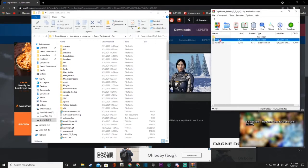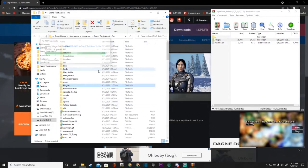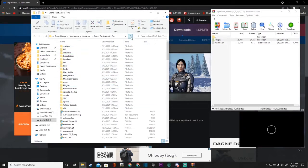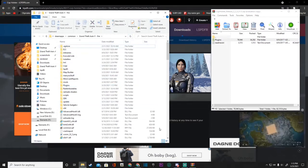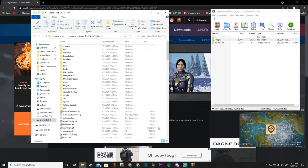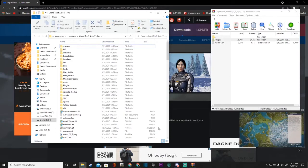And drag it and drop it right in to your LSPFR main directory. Go ahead and give it a little refresh. And that is it guys. That is how you install cop holster. Now guys, I will see you guys in a second in game to test it out. And I will see you guys in a second.